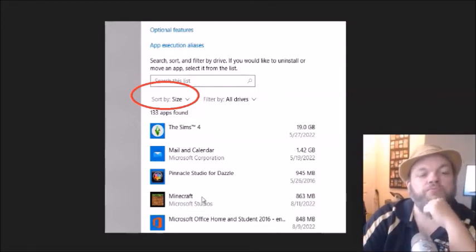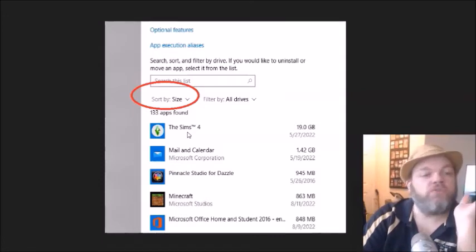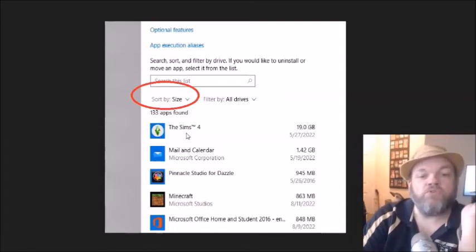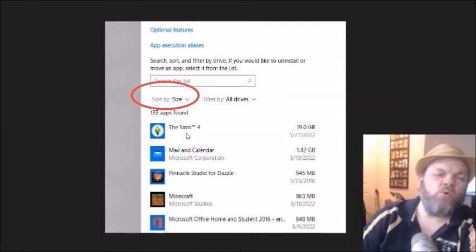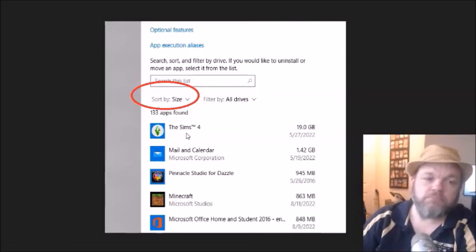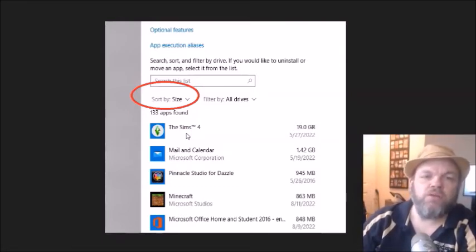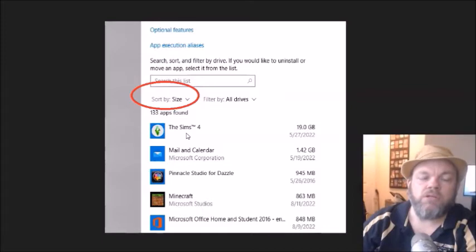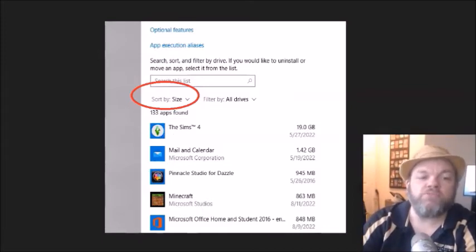So what you do is you just click one, and then you uninstall if you do not want to use it anymore. Or if you only use it once in a while, you might find this new program that you want to download that's not allowing you to more important. So you can uninstall any of these programs.